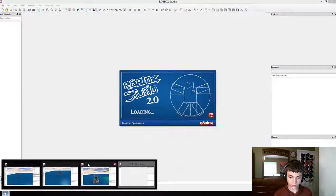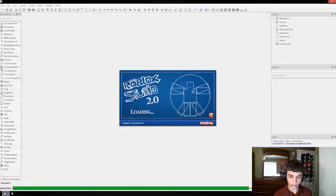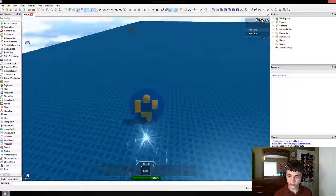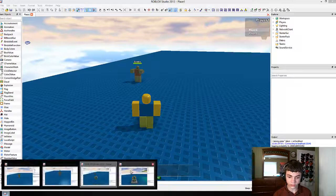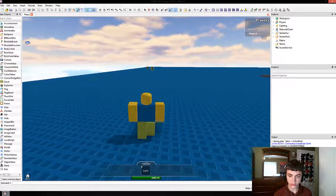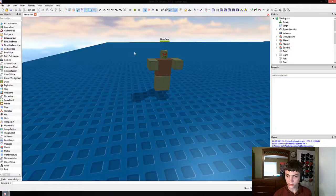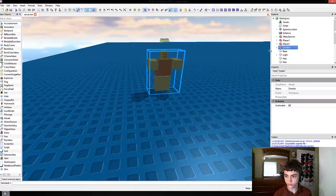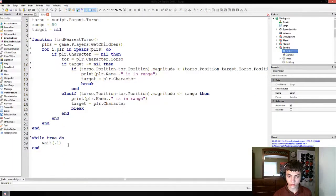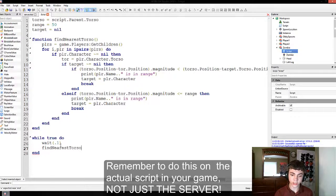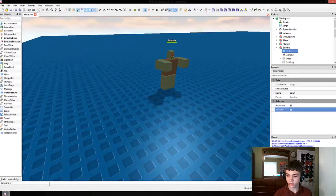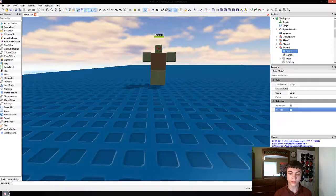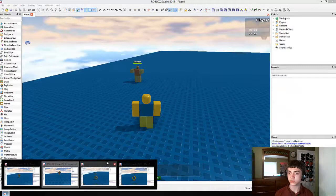I'm going to move this guy to where he's finally in range — there you go, he's in range. In this while-true-do loop we need to actually call our function 'findNearestTorso'. Let's do that, then disable and re-enable the script. There we go — 'player one is in range'. It's only going to say that once now because it only does that if there's no target.